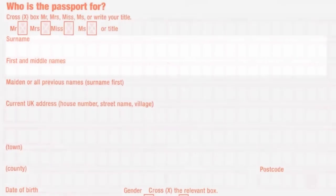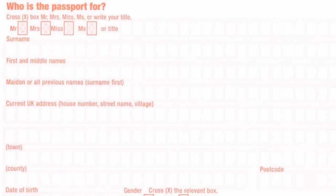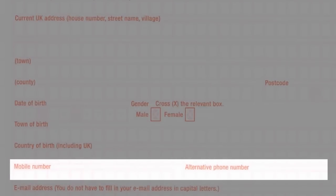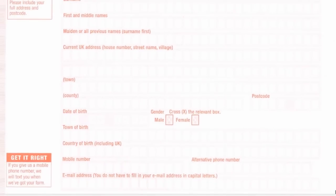When completing section 2, make sure your name matches your birth, marriage or nationality certificate. If you have a middle name, leave one box blank between your two names. Regarding your contact information, you must only provide a UK address and a UK telephone number. International contact information will not be accepted. If you do not have enough space to write your name or contact details, you can use section 8 to complete it.